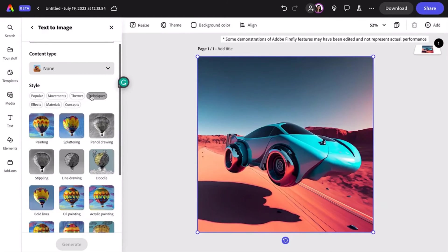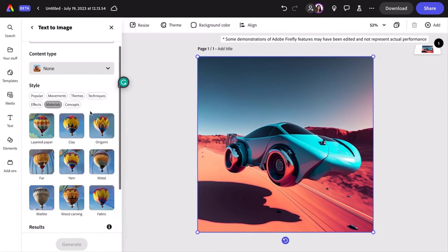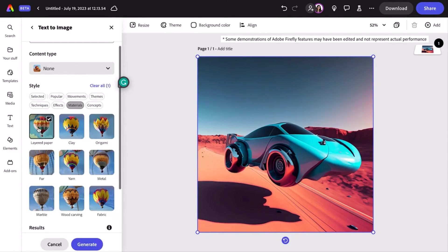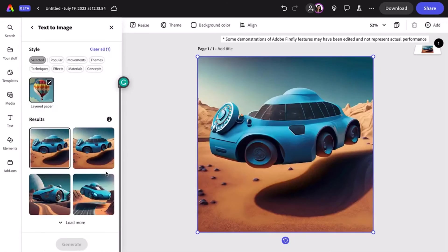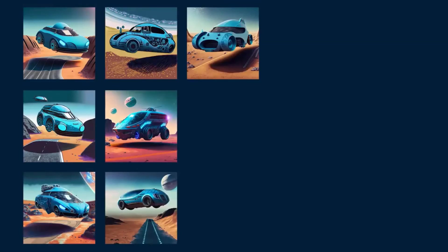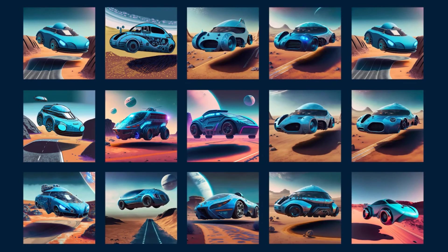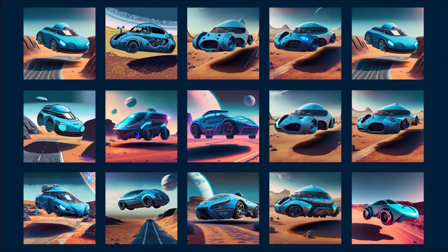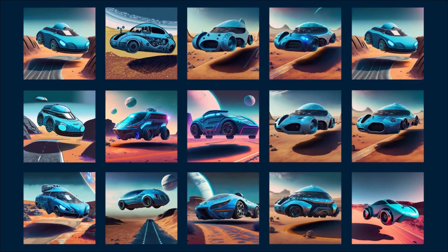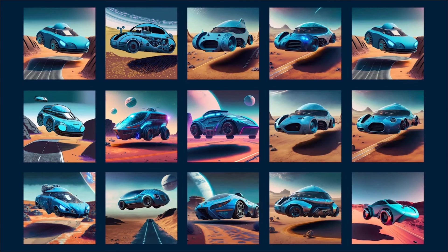You can choose from materials for the texture of the image like yarn, metal, or my personal favorite, the layer of paper effect. All of these styles can also be combined to further adjust the results. The combination of different adjustments is what always makes it feel like there are limitless ways to create in Firefly.